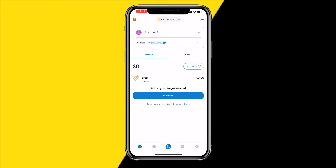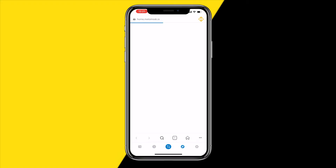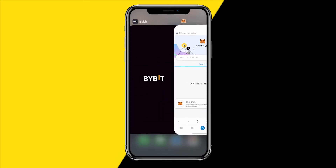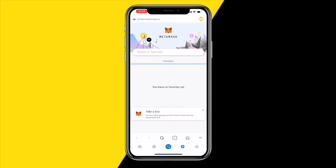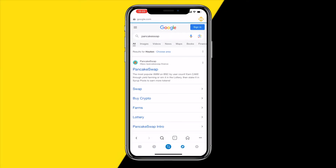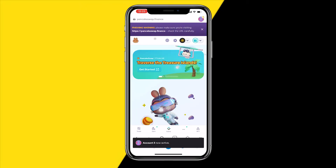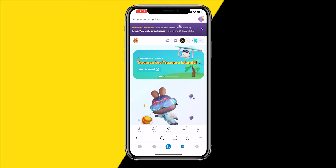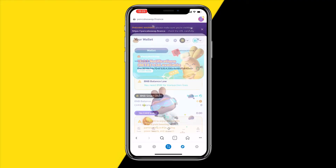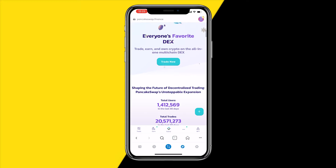Once your BNB is in your MetaMask wallet, go to the browser tab inside the app — this is a Web3 browser where you can connect to websites and interact with them. Go to the website called PancakeSwap — I know it sounds ridiculous but that's the website you'll use to swap BNB for any meme coin. Type in PancakeSwap, and once it loads it may ask you to connect your wallet. Click on Wallet and make sure your wallet is connected — this is really important.